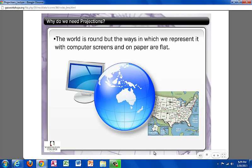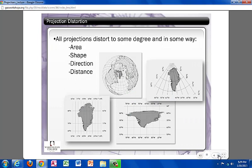Projections are important because we use them to visually show the earth in a format that can take the 3D earth that we know to a 2D image that can be printed on paper or portrayed on our computer screens.